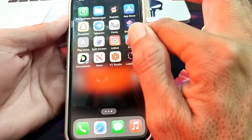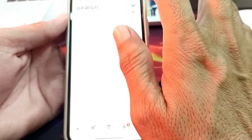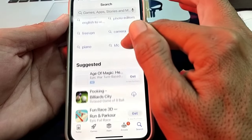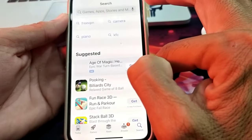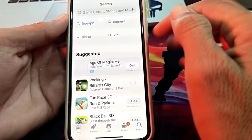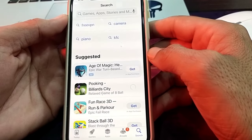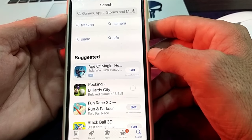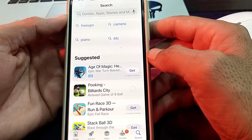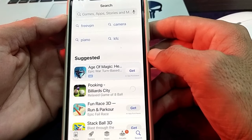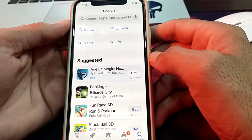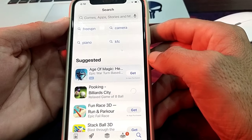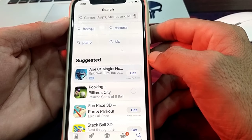Now close the settings and open the App Store again. Try to download an app by tapping on it. You can see that the application is being downloaded on my iPhone device without asking me to enter the Apple ID password.